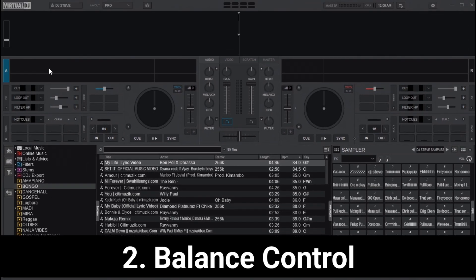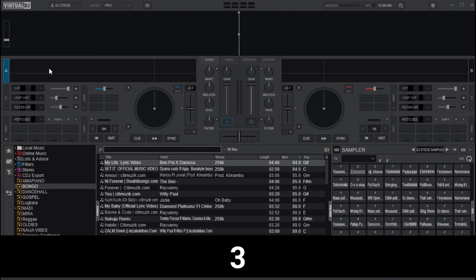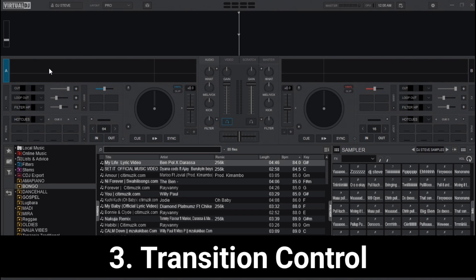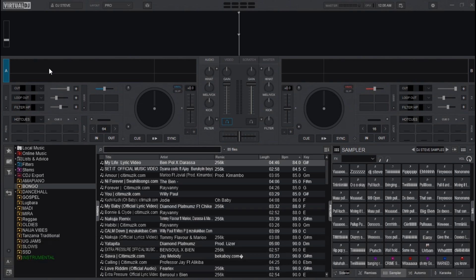The second function of the crossfader is balance control — it controls the balance between the two tracks, enabling you to adjust the levels of each song. The third function is transition control: by moving the crossfader, you can control the transition between tracks, creating smooth blends or cuts.